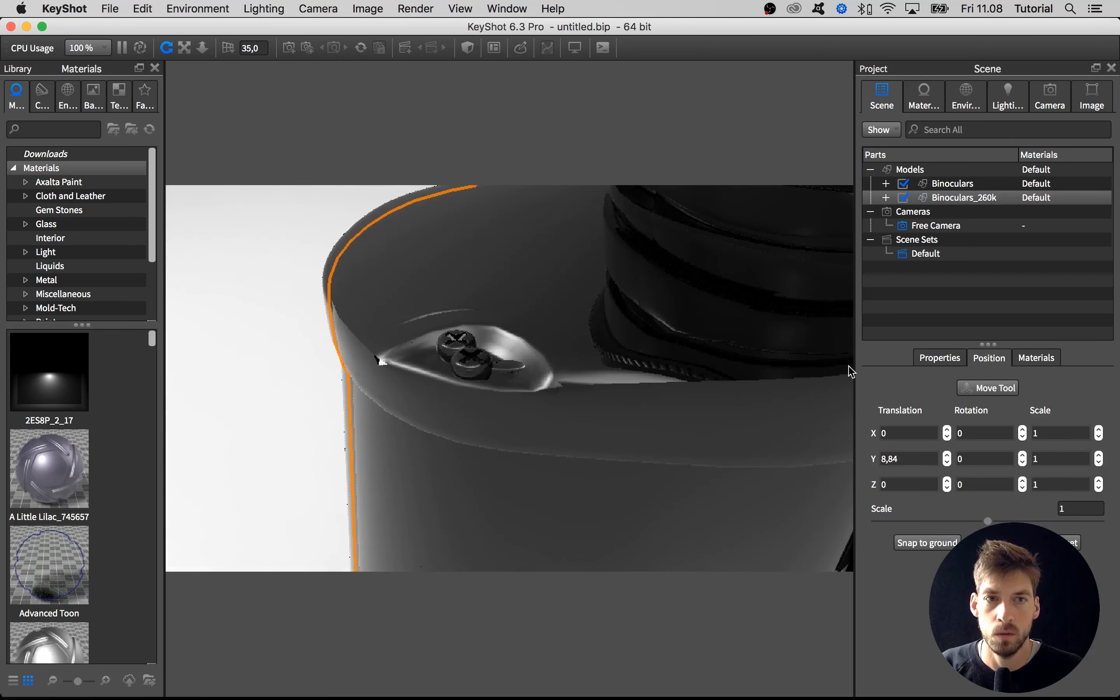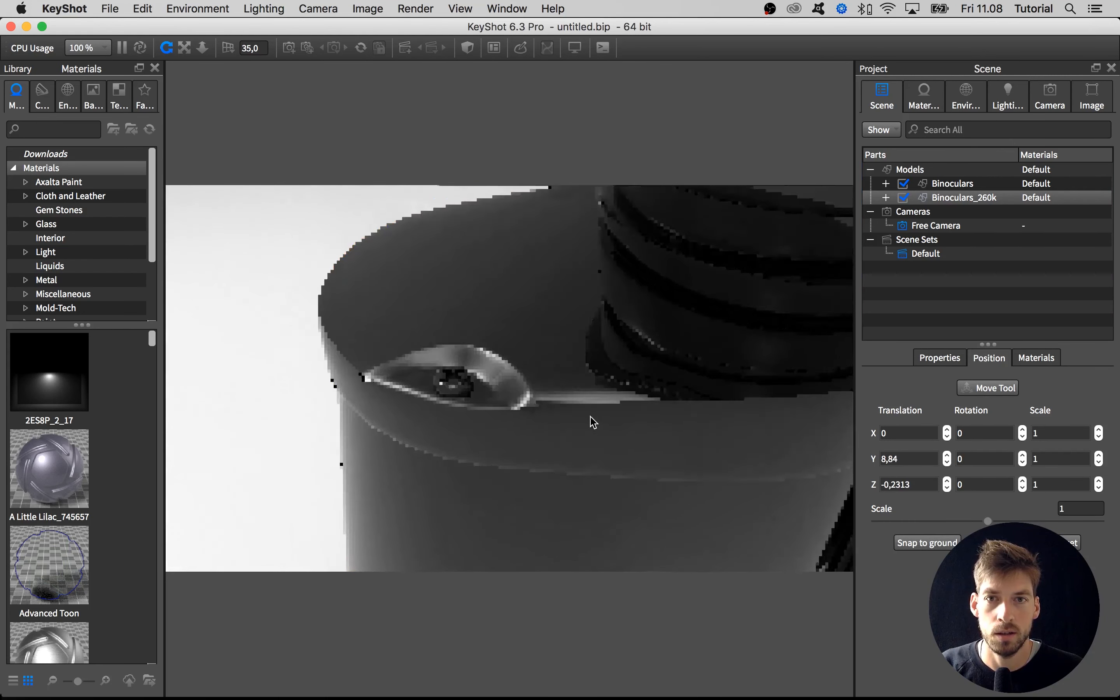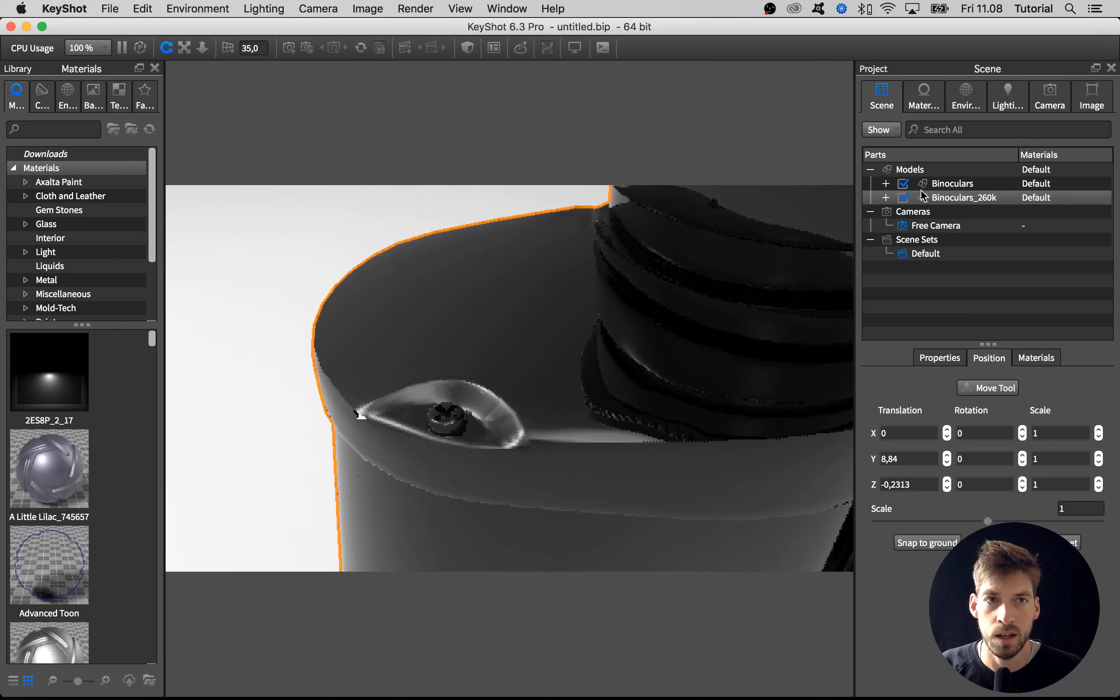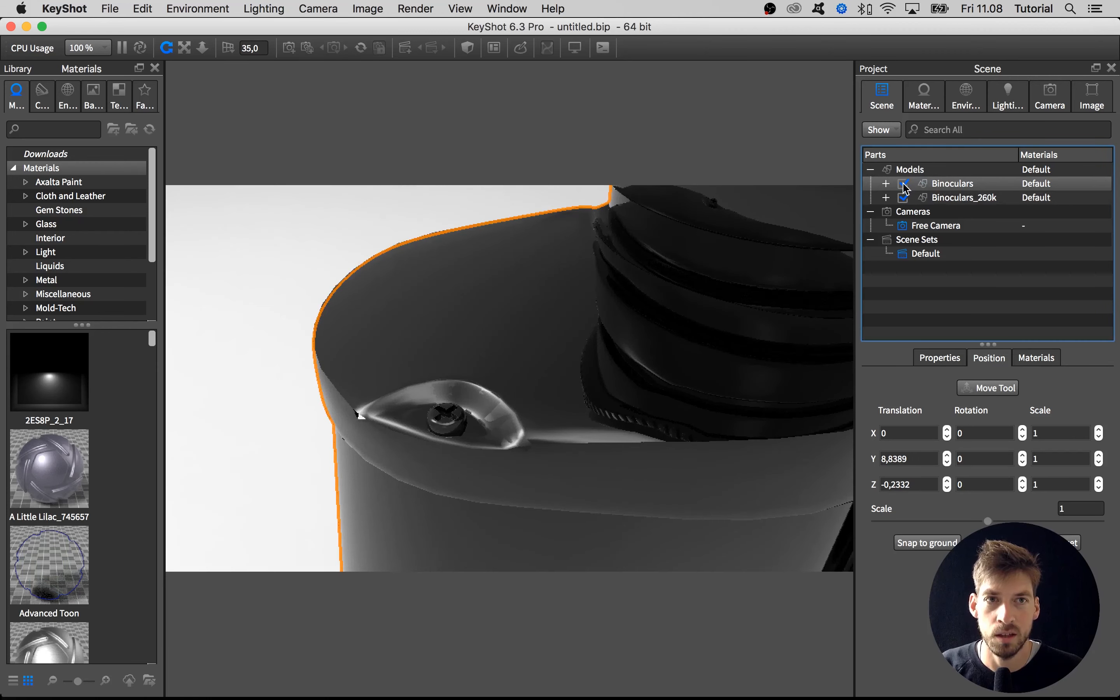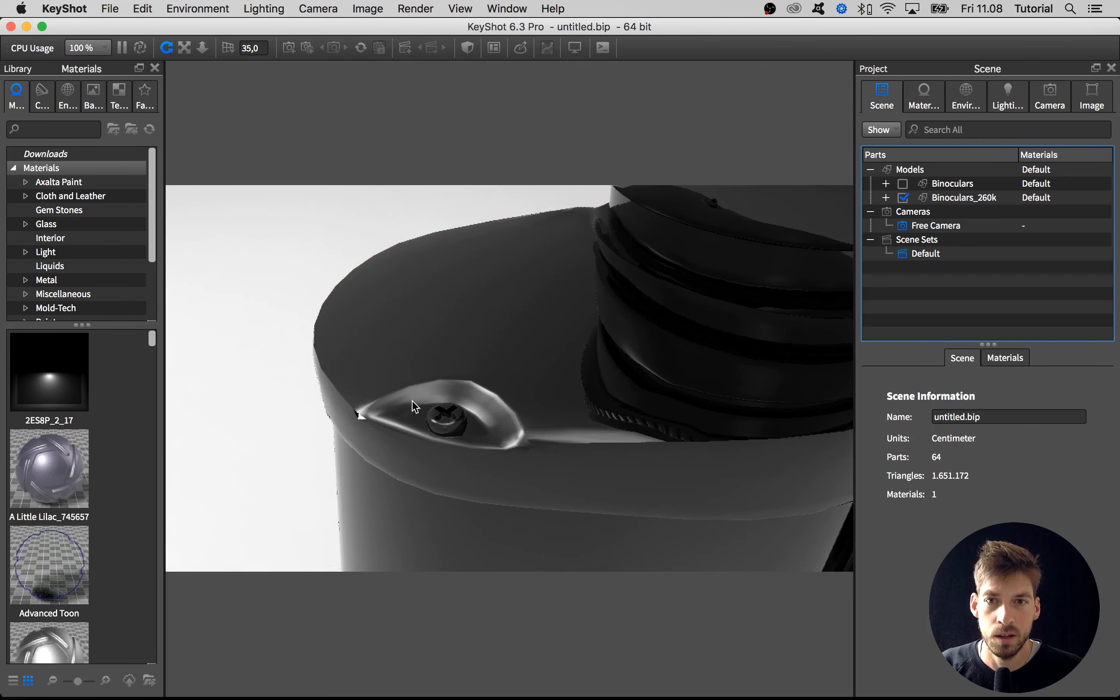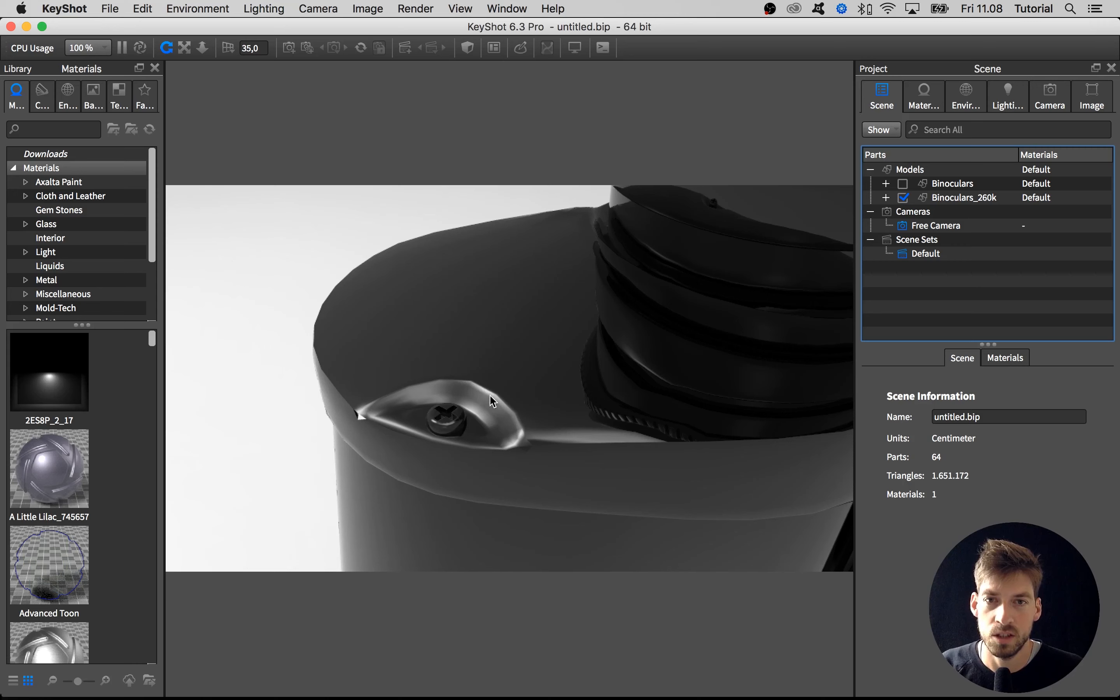If I zoom in and hide the original model that we have, you can now see that this model has too low tessellation and you can see these jagged edges here and here as well.